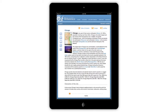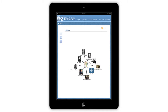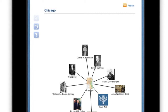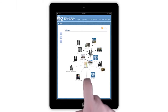Another feature of the article is the Link Map. The Link Map allows you to view all of the related articles to a specific topic. Tap any icon to uncover its linked articles. Tap and hold any icon to view that article.